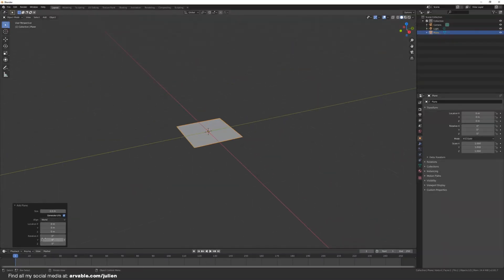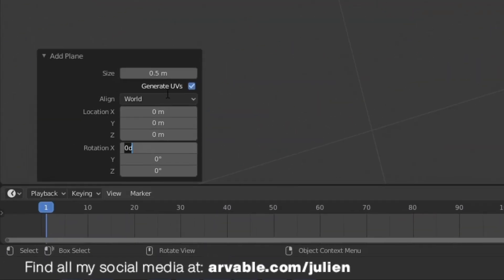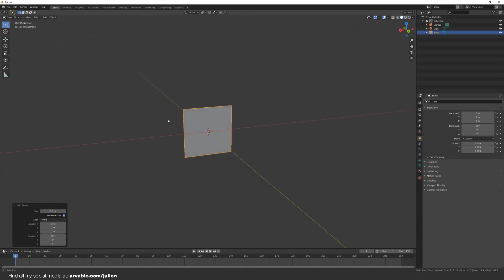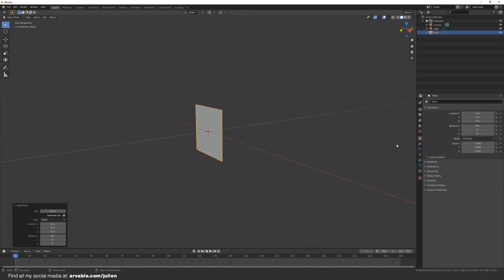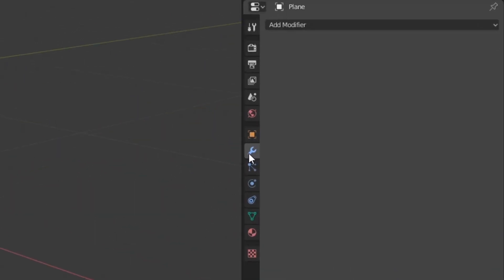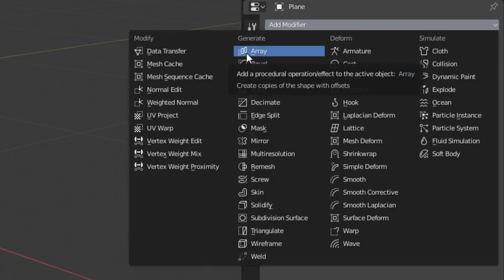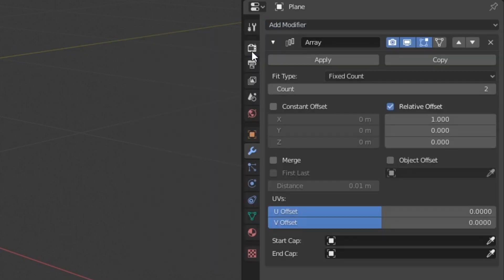Then we go to Modifier, Add Modifier, and in this case we will be adding the Array Modifier. We will also be changing the count to 64.